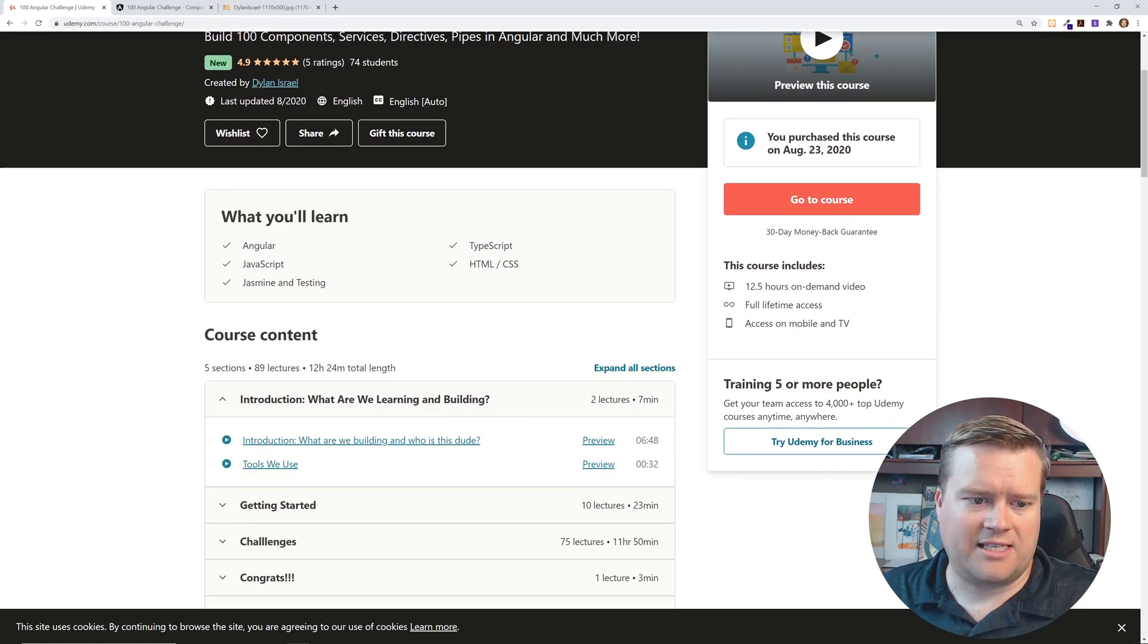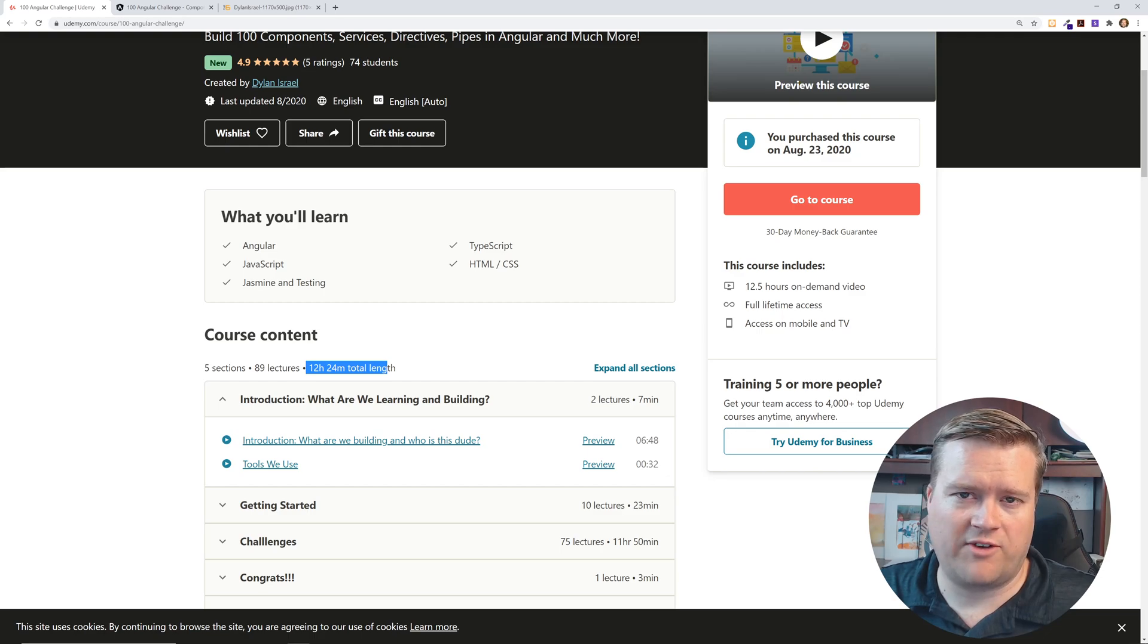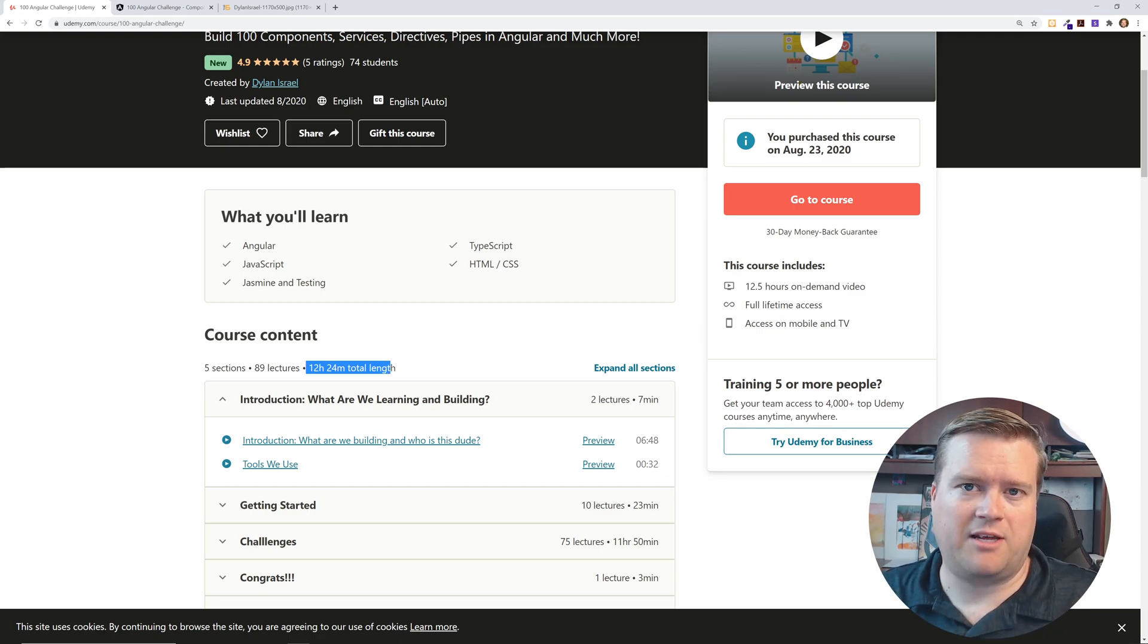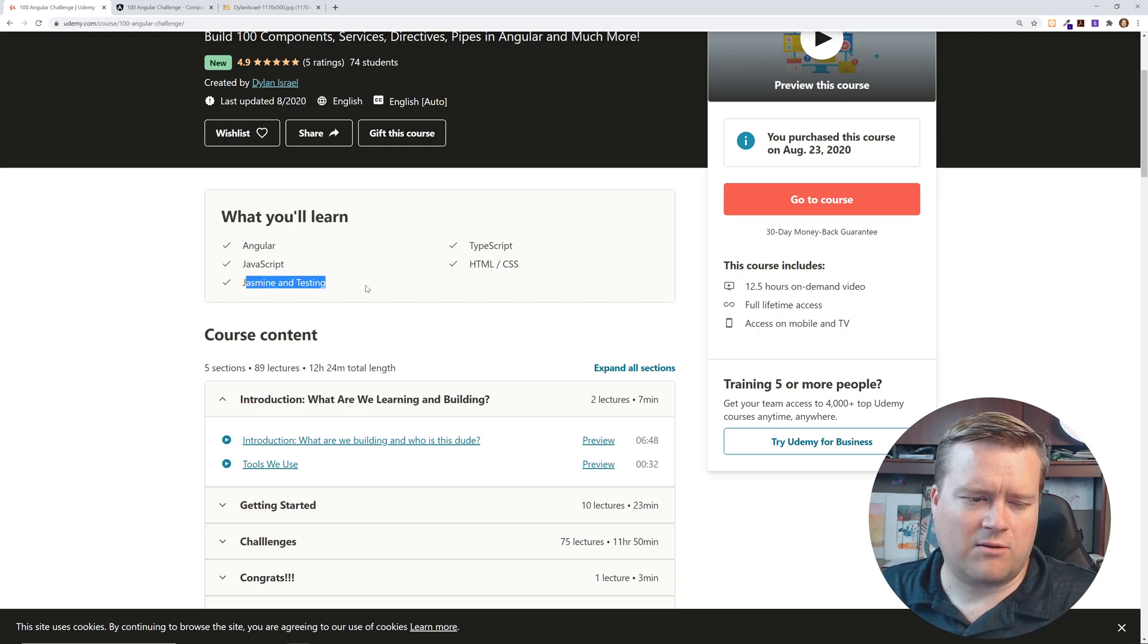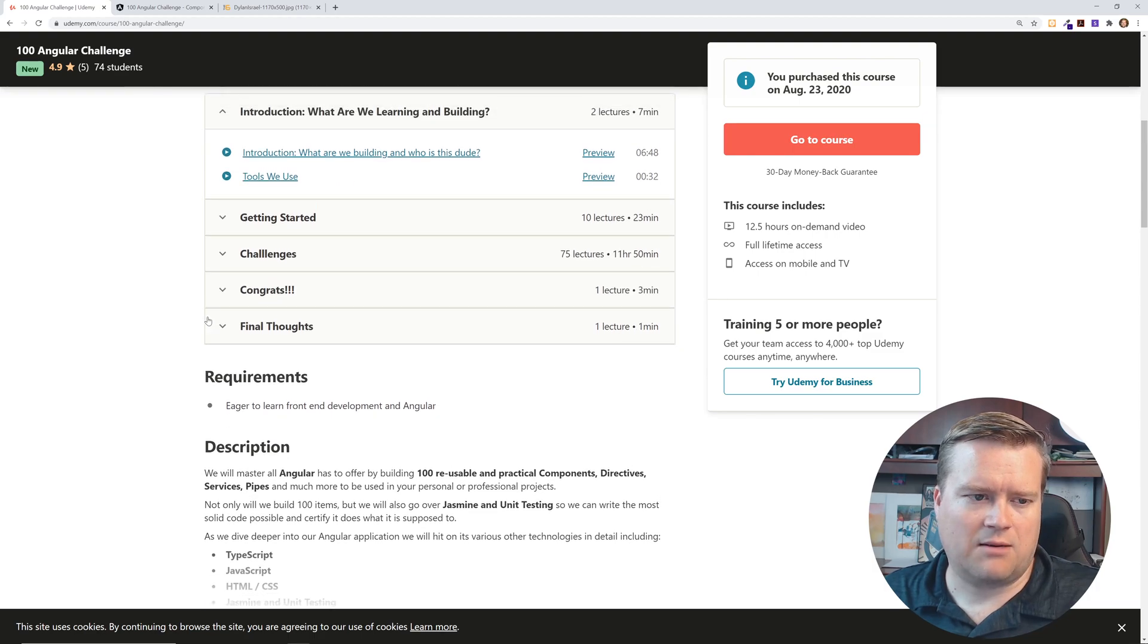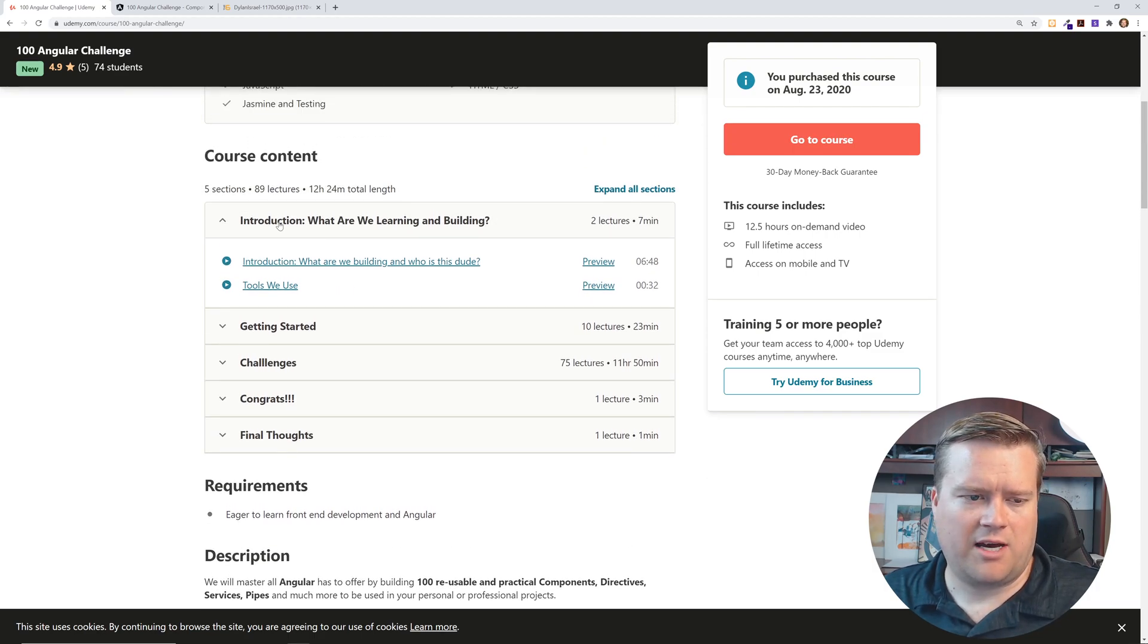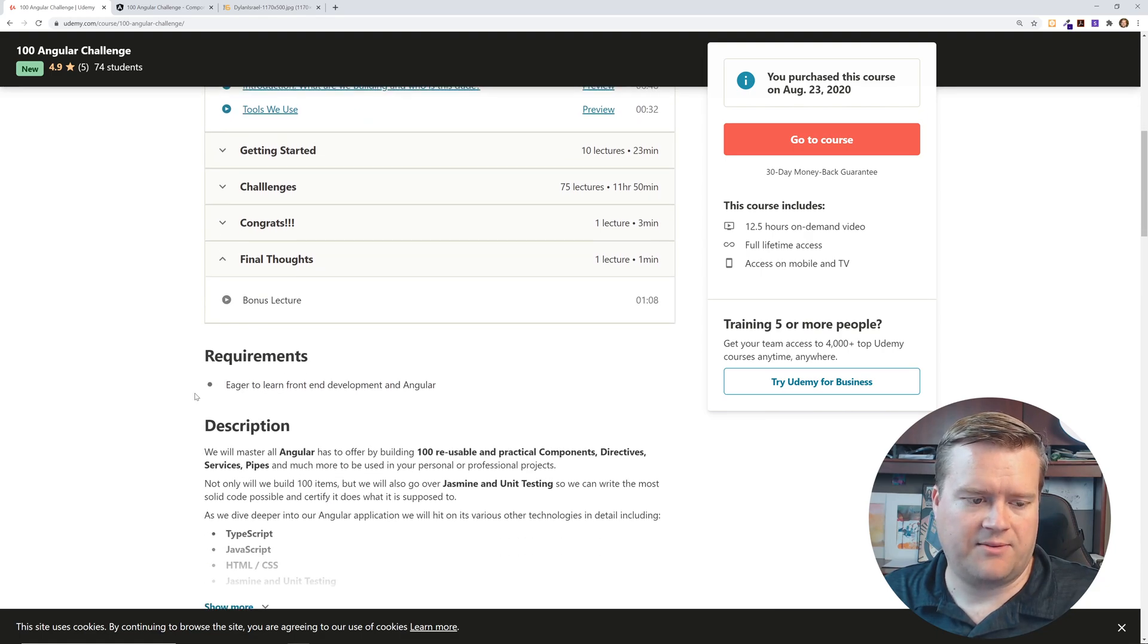You can see here, like I said before, it's almost 13, it's 12 and a half hours long, which you get today, but he'll be adding stuff every single week. And you'll learn even a little bit about testing, TypeScript, HTML, CSS, and it's kind of broken up into these different sections. So you have this introduction, getting started, challenges, crafts, and final thoughts.